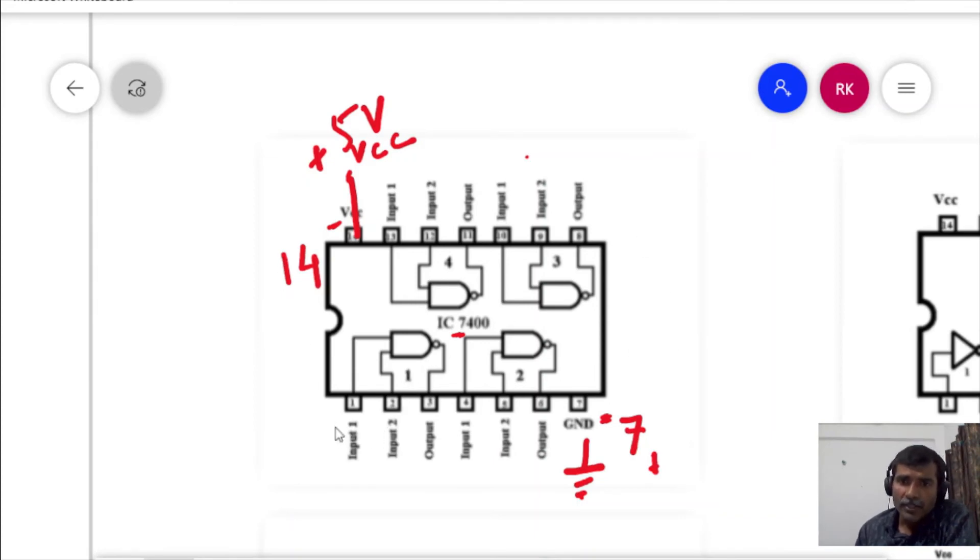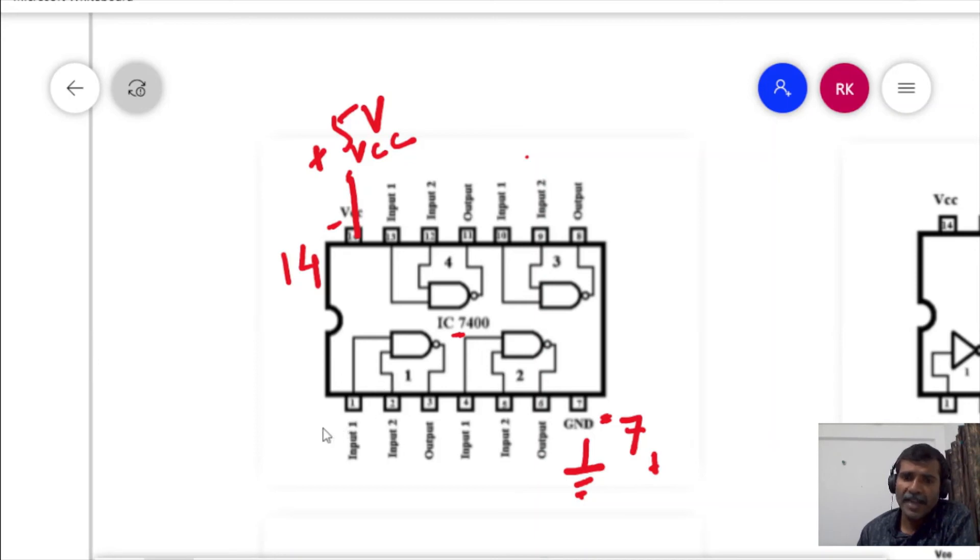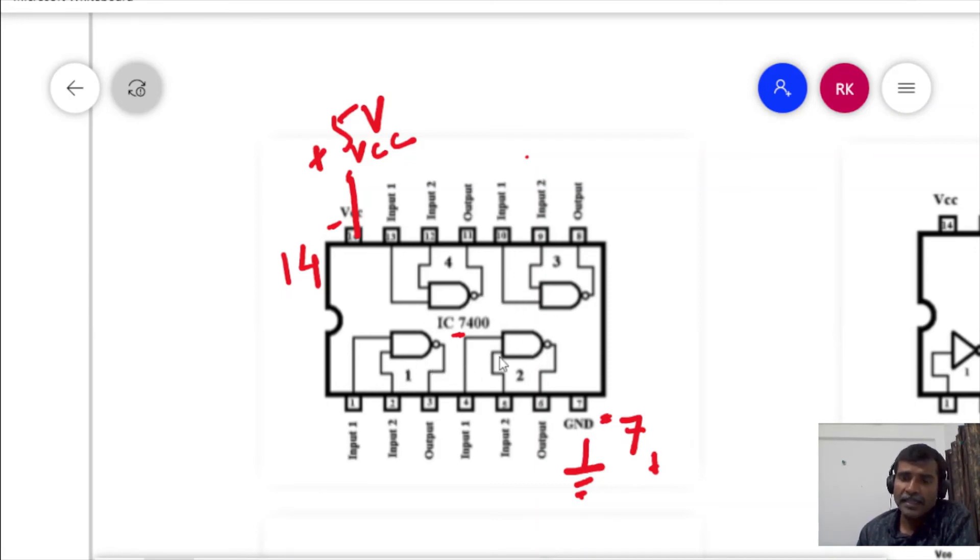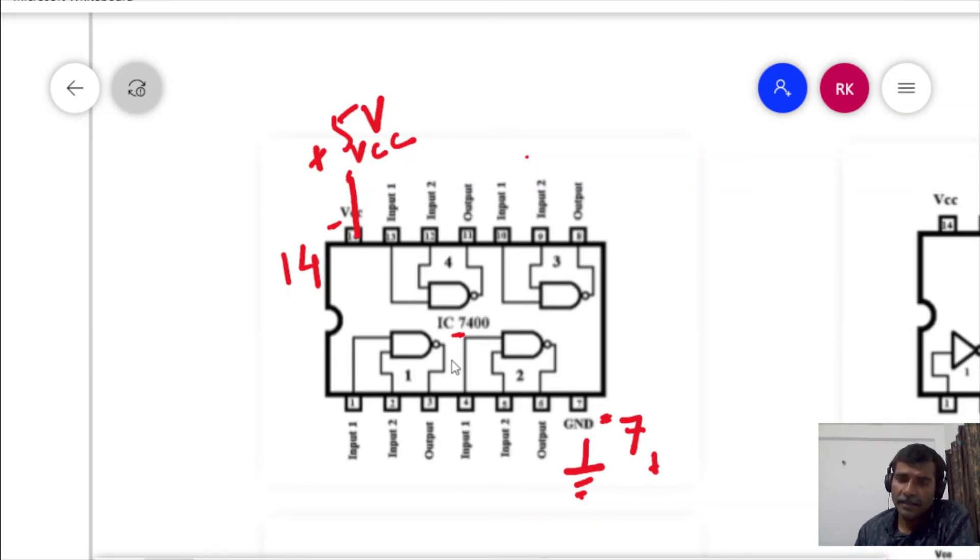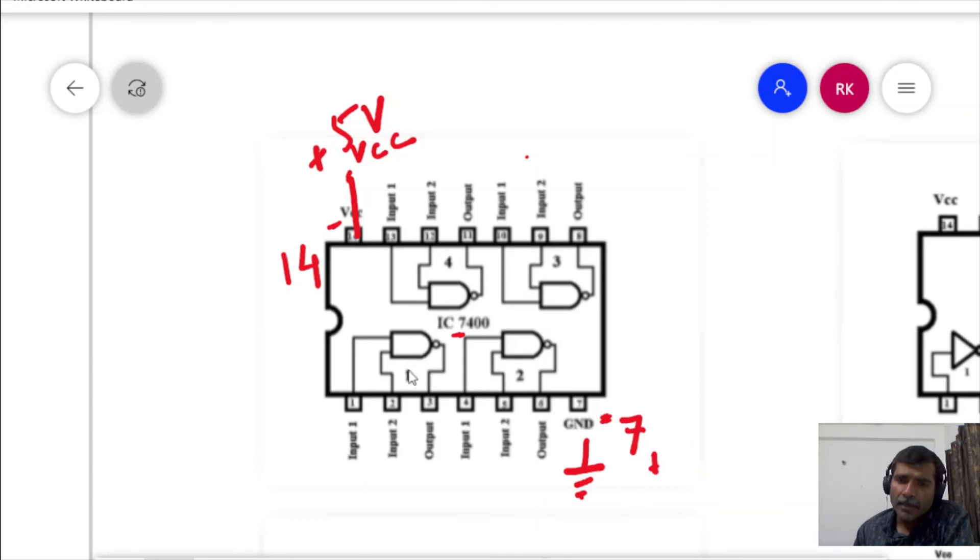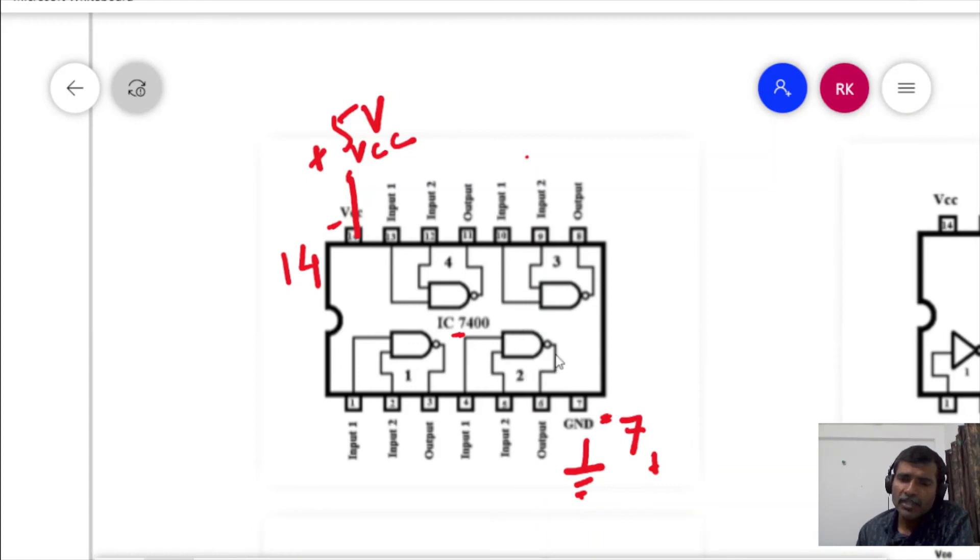Now suppose you want to use one of the NAND gates. You have in this IC four number of NAND gates. You can use any of them. Remember that all the gates that are present inside are mutually independent. The gate 1 is not going to get affected by the inputs that are given to 2, 3 or 4.